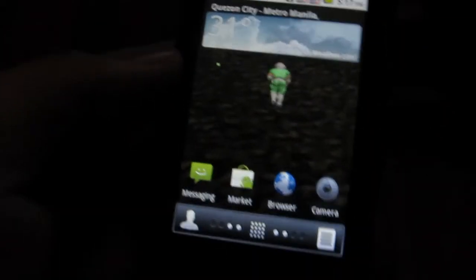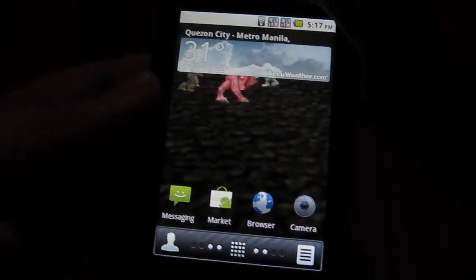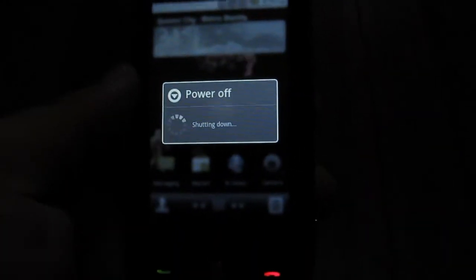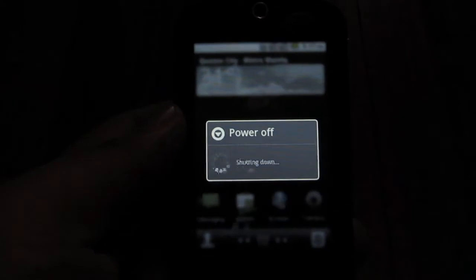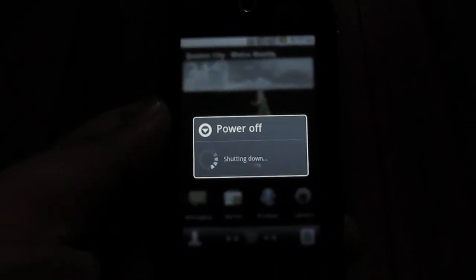So what you have to do is turn your phone off. Now before you turn your phone on, you need to press the camera button and the power button simultaneously.